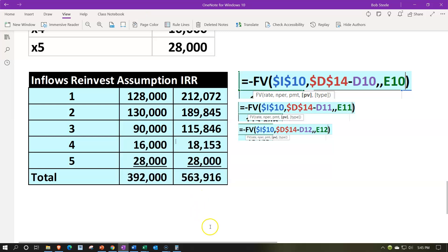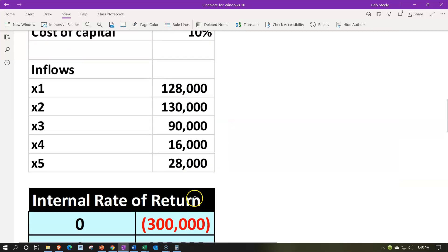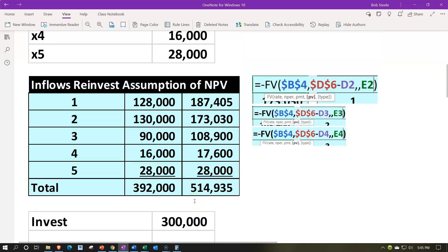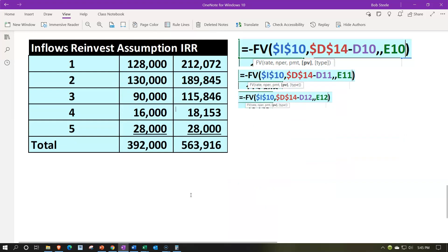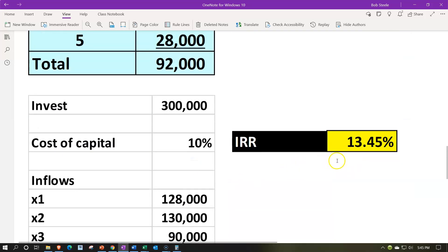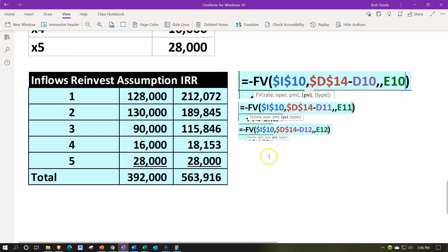Summing all the future-valued flows gives a total of 563,916. You can see the difference: 514,935 when using the 10% cost of capital versus 563,916 when using the more aggressive 13.45% IRR as the reinvestment rate. The IRR should almost always be higher than the cost of capital — if it weren't, we wouldn't have accepted the project in the first place — which is why the IRR-based reinvestment assumption produces a higher result.